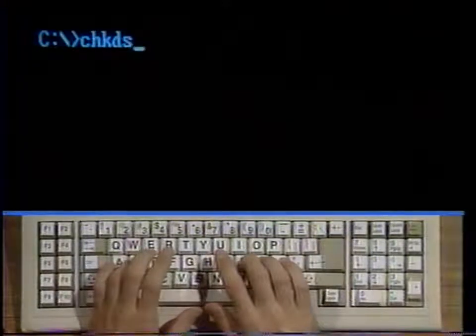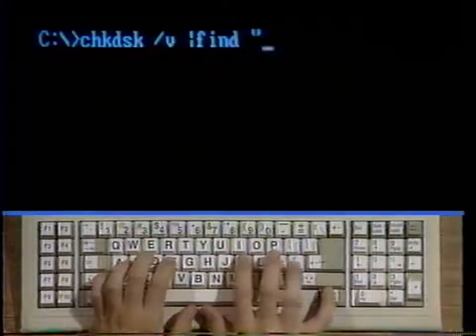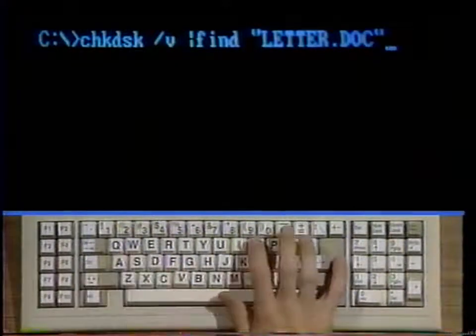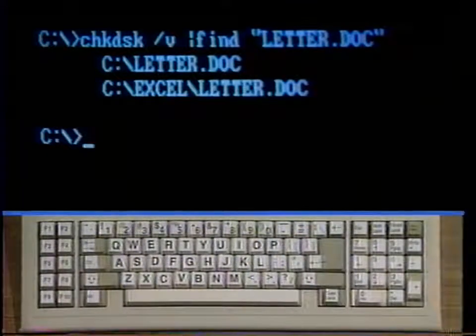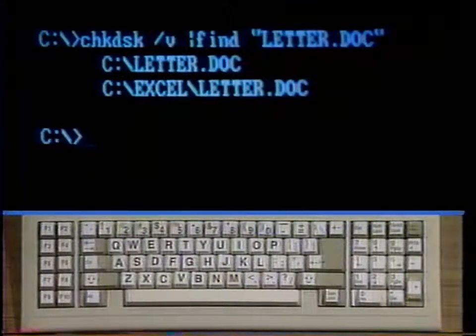Here's another way to use the find command. It employs a feature of DOS called a pipe. Suppose you know you have a file called letter period doc on your hard drive, but you can't remember which subdirectory it's in. Instead of going through the drive directory by directory until you find it, you can use find instead. Type check disk slash V bar find quote letter period doc end quote and strike enter. As we saw before, check disk slash V will list all the files on your hard drive. The bar character is called a pipe — when used in a DOS command, it transfers the output of one command to the input of another. We use it here to feed the file list that check disk slash V creates to the find command. Find will display the location of the file. Note that you must type the file name within the quotes in all capitals, or this example will not work.